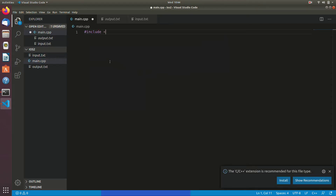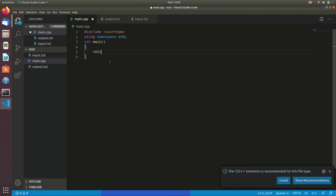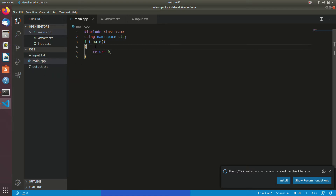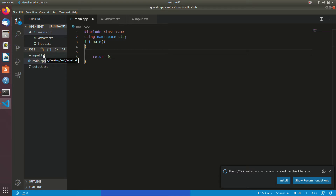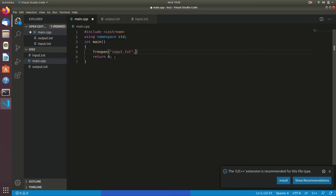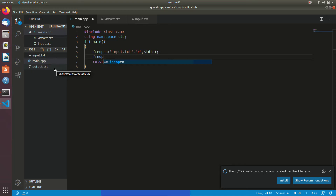Let's write some code. In this program I'll use this file as a standard input and this file as a standard output. To use this file as a standard input you have to use a function. The first argument of this function is obviously the file name, the second argument is whether you are reading from this file or writing to this file. In case of input, you are reading.